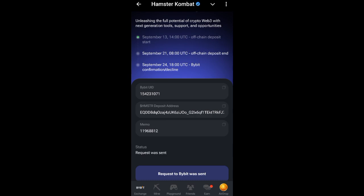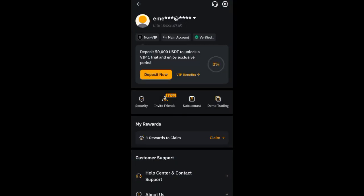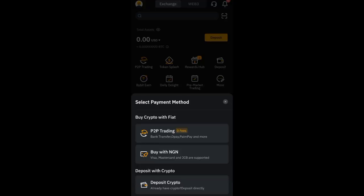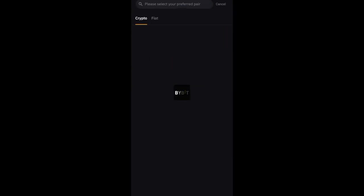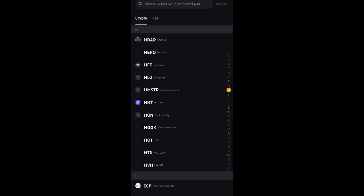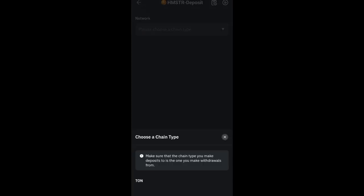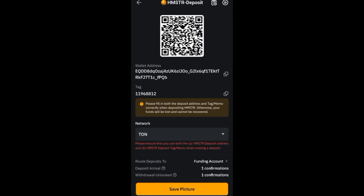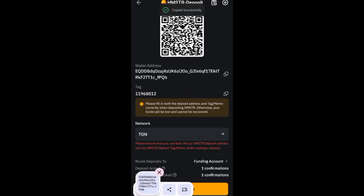Then go back to Bybit. On your dashboard, click on 'Deposit', then click on 'Deposit Crypto'. When you click on Deposit Crypto, search for Hamster Combat — you can type 'hamster' or click on H to filter by alphabet. Click on HMSTR (Hamster Combat). Then choose a chain type and click on TON. It will generate your unique deposit address.